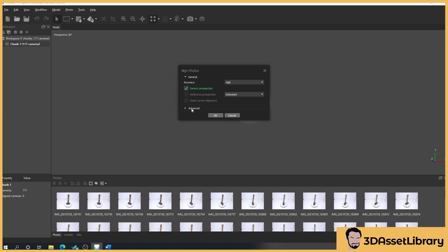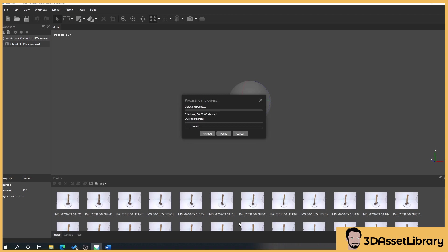So then what we'll do is press OK and what this is doing is processing our images. This might take five minutes, this might take five hours. It all depends on the amount of photos you've got and the amount of detail it's trying to get out of it and also how high we've set the quality.